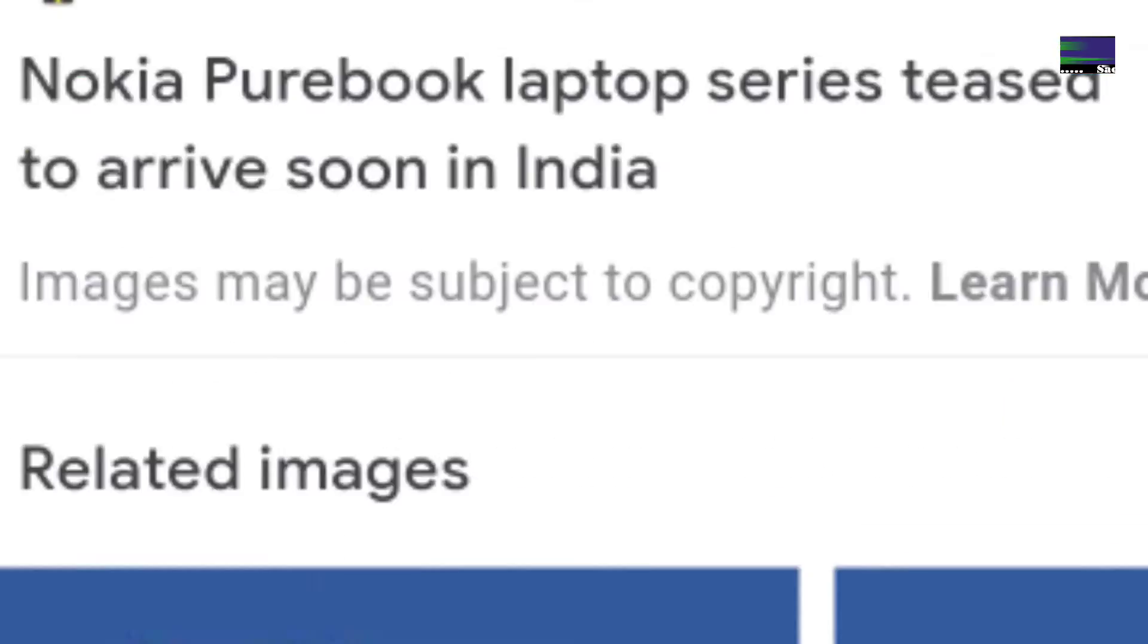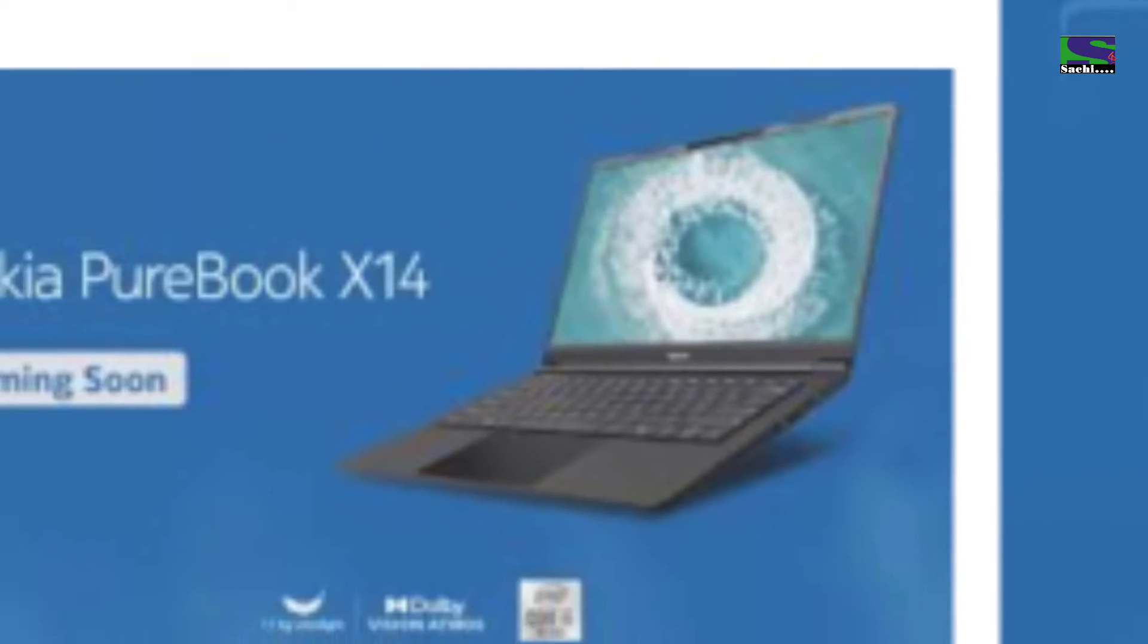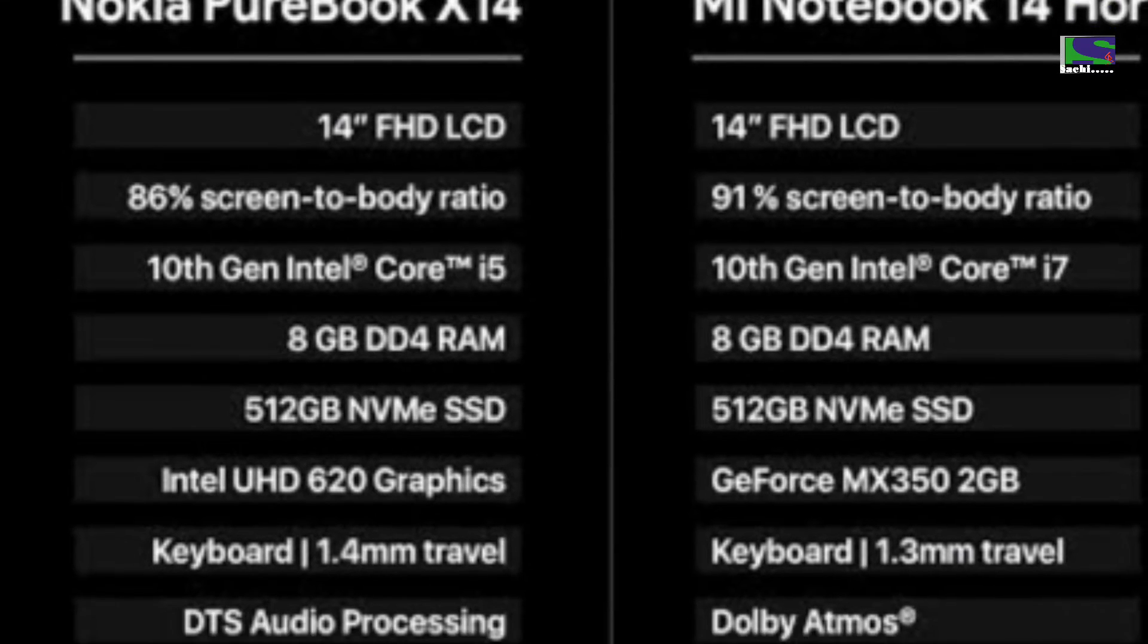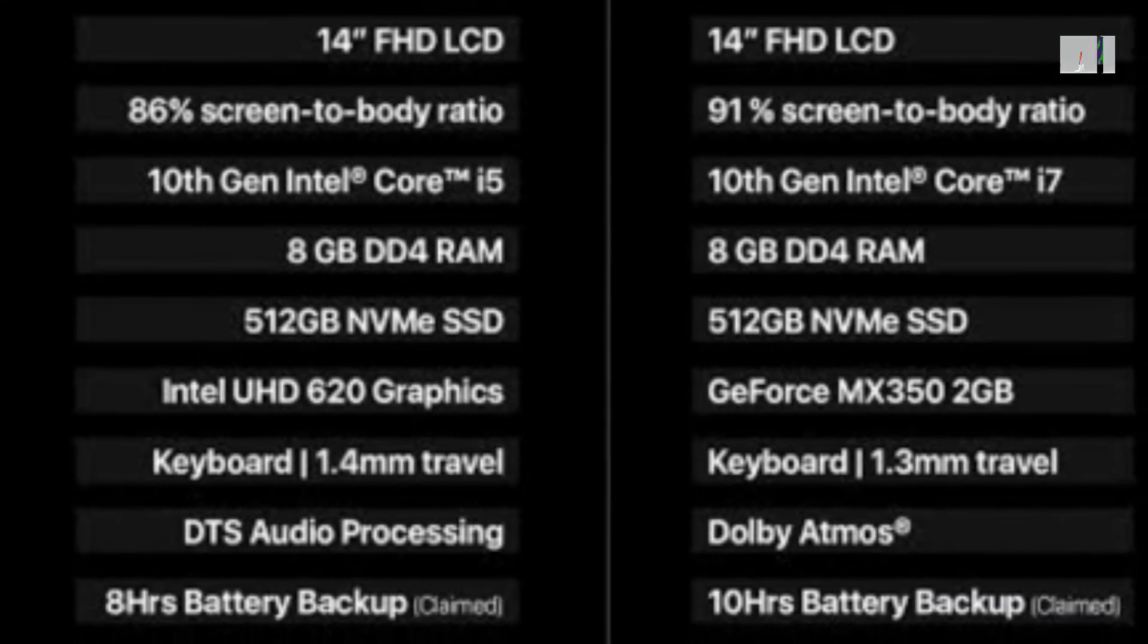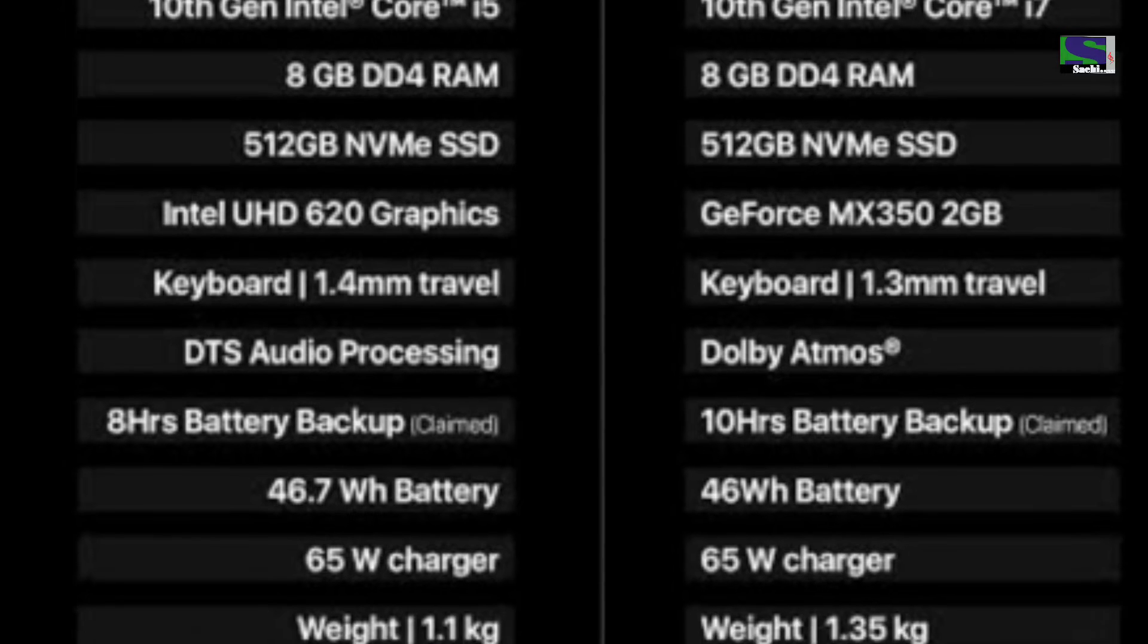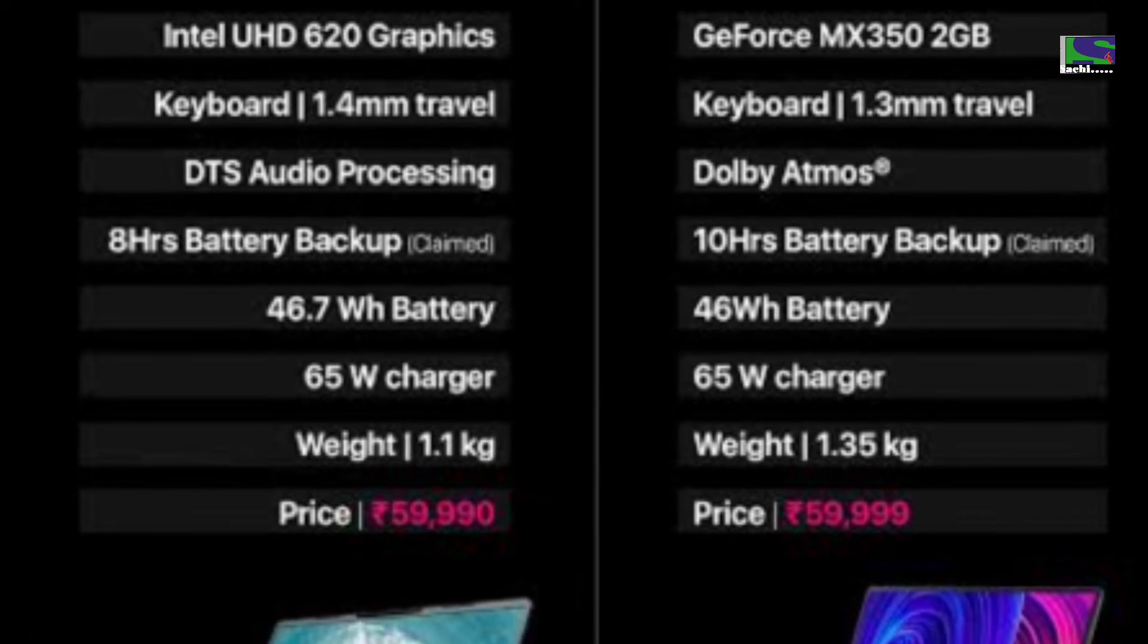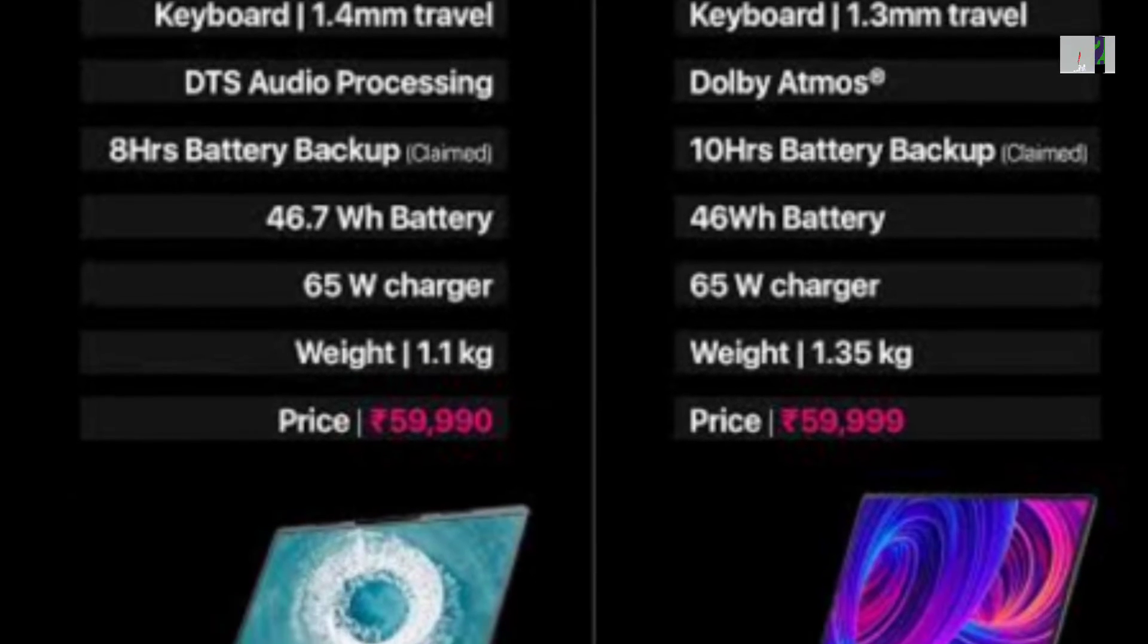The laptop runs the Windows 11 operating system and offers a lot of features in its price range. The new Nokia PureBook Pro is limited to selected countries across the globe and it is quite unfortunate that it will not be available in India.